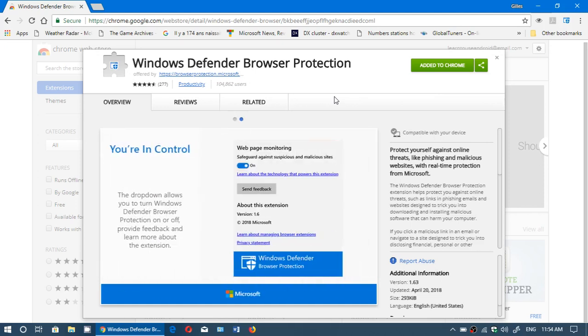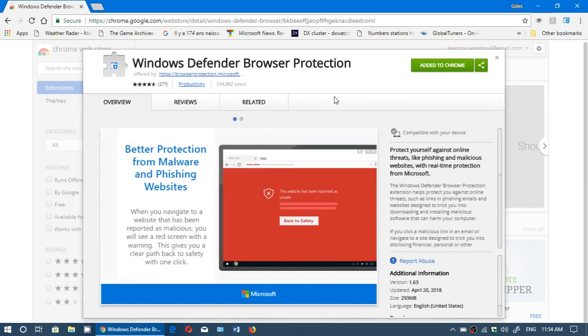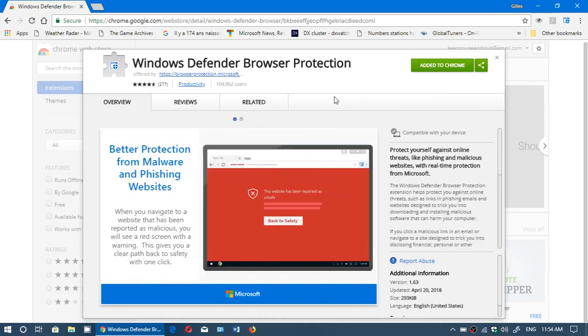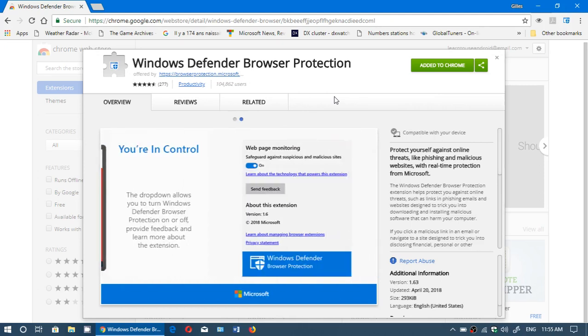It's there to protect you from phishing attempts, from all sorts of scams, and it is something that I've actually added to my Google Chrome browser.